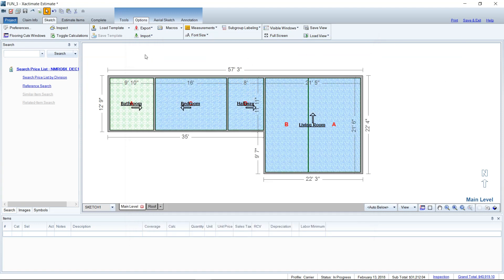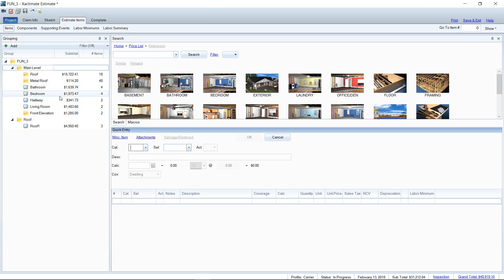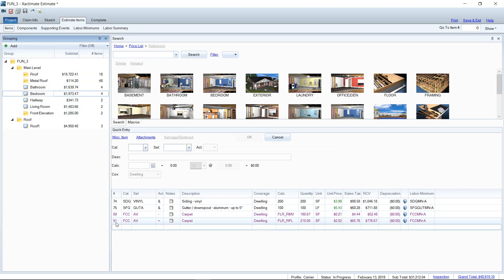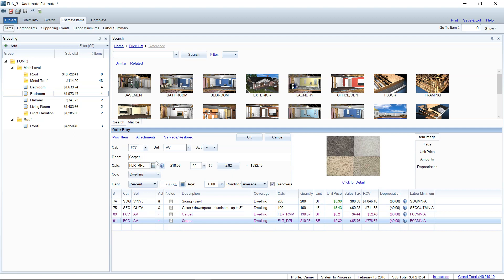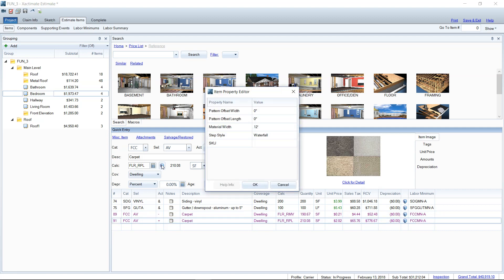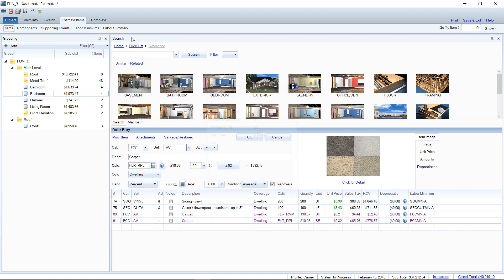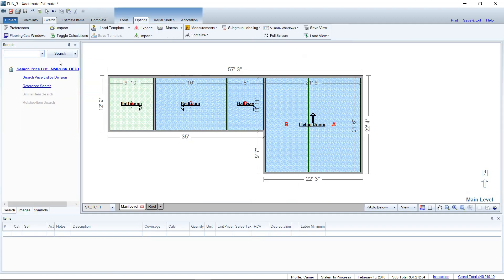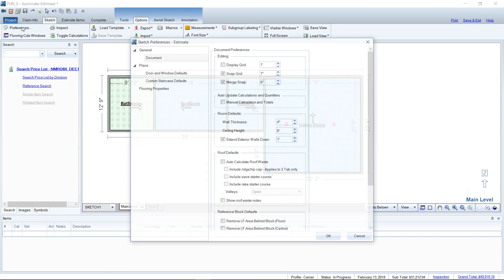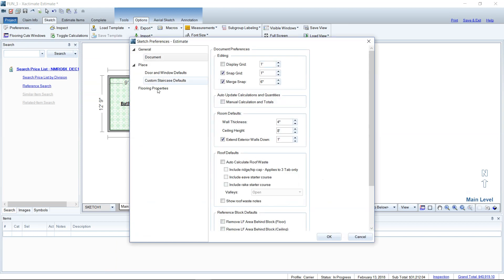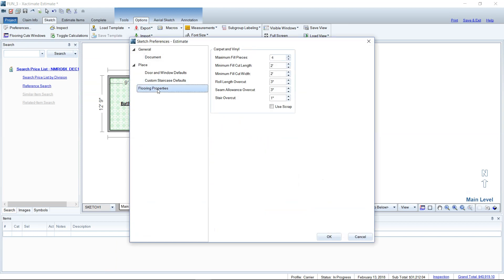So those are the two places: one is in Estimate Items, where you go to the actual line item and find it in the item property editor. The second is over in Sketch under Options — you've got your Preferences there and you need to choose Flooring Properties in that window.